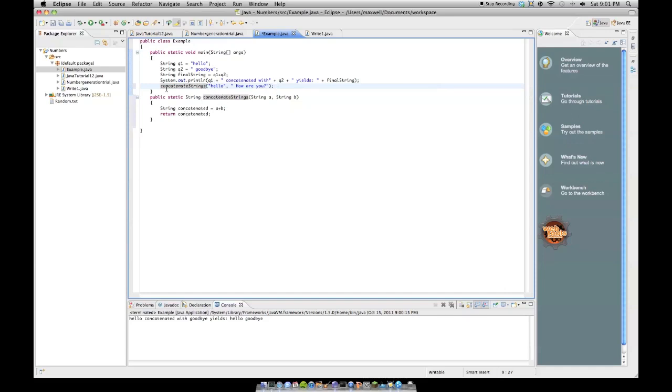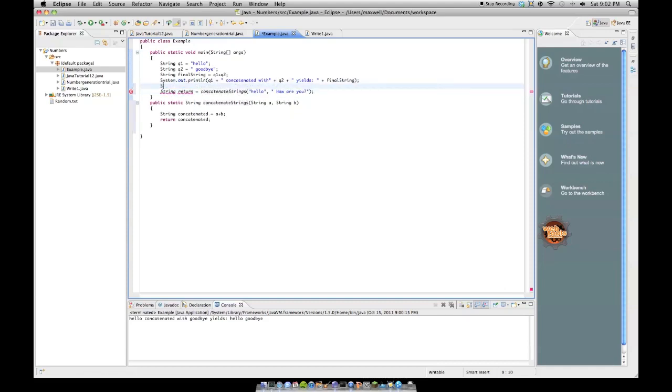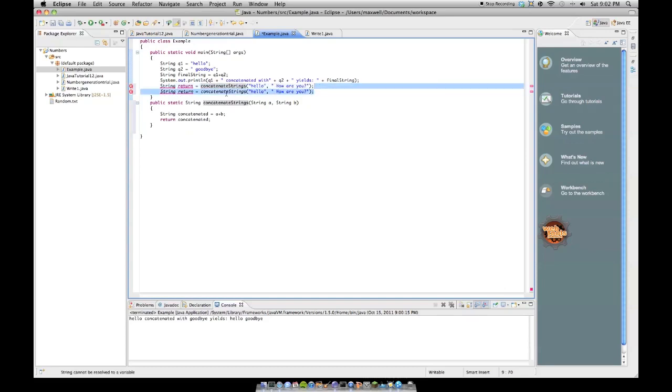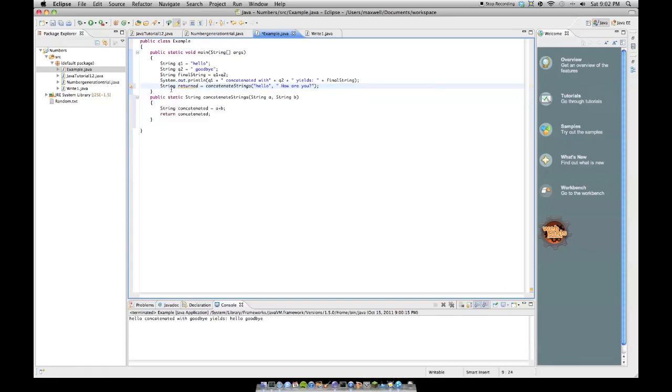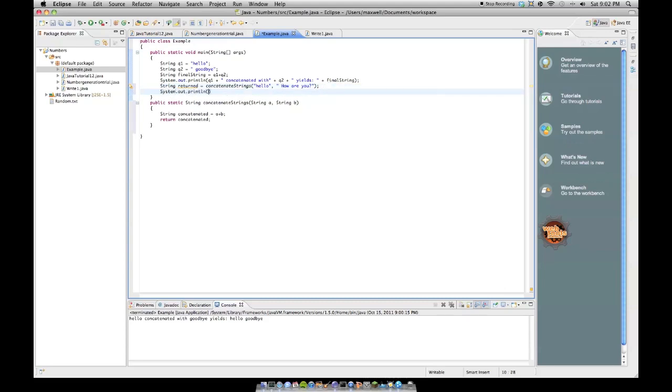it'll return concatenated, but it's not doing anything because you don't have a variable assigned to it, so if we do string return equals concatenate strings, hello, how are you, okay, for some reason it was doing something with italics there because it italicizes these ones and we're typing, so we're just going to use this one, and returned, and then we're going to do a system.out.println returned, just like that.